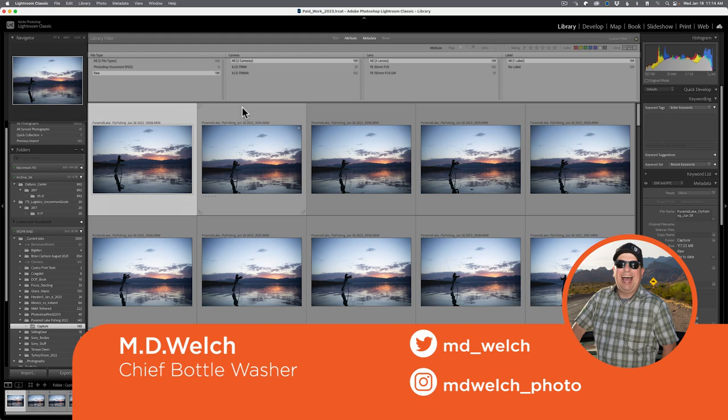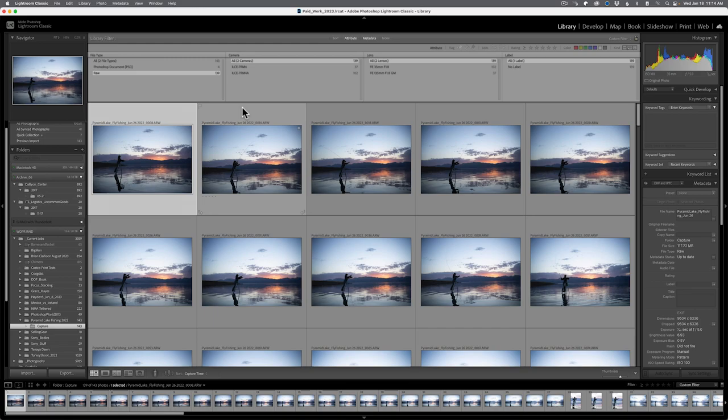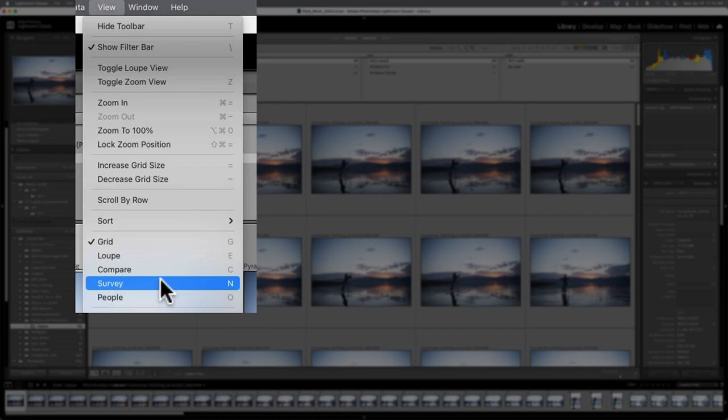We are going to discuss two underappreciated, almost unknown features of this program that will help you cull or edit down images from a lot to a few to find that perfect image to submit to your portfolio or social media or give you a better set of images to submit to clients. These two features are found underneath view on the menu bar called Compare and Survey and they're going to help you find the best image or images from a particular shoot and save you a lot of time.